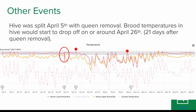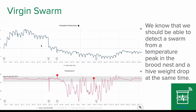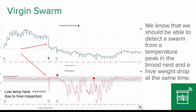This first one was a swarm. If we overlay the weight chart with the temperature chart, we can see an uptake in temperature and at the same time a drop in hive weight. This is an indication that the hive swarmed — and it was a virgin swarm because we removed the queen on April 5th and on April 22nd the hive swarmed. So this could have been a mating queen; it was a virgin.